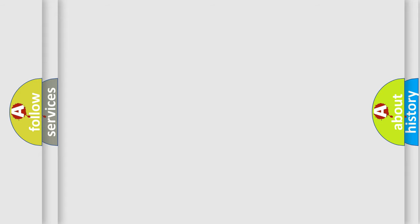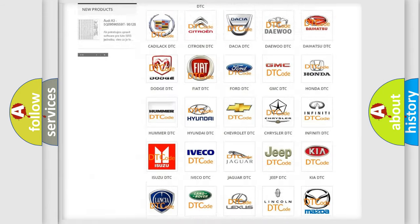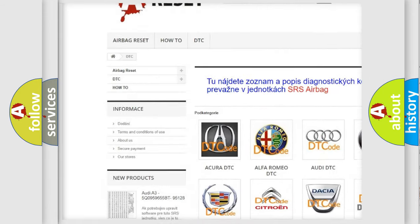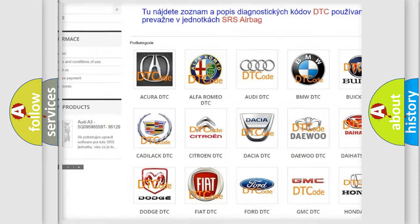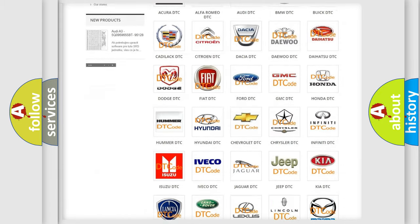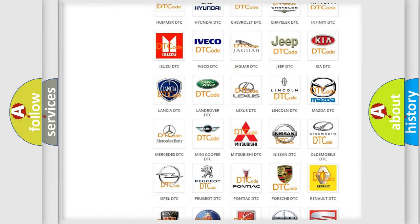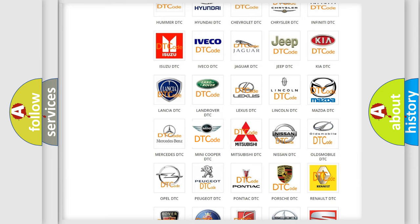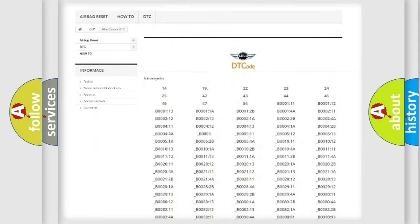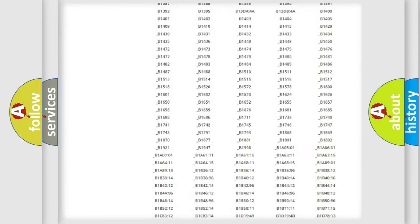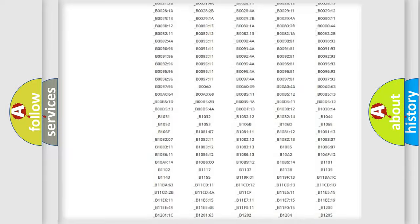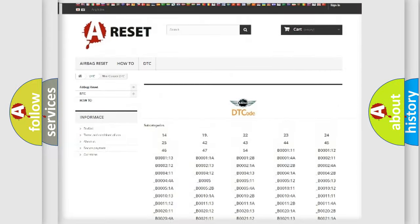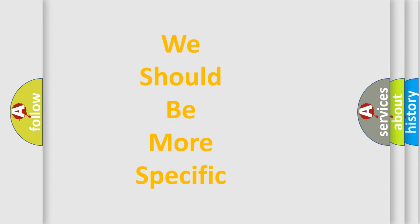Our website airbagreset.sk produces useful videos for you. You do not have to go through the OBD2 protocol anymore to know how to troubleshoot any car breakdown. You will find all the diagnostic codes that can be diagnosed in many vehicles, and also many other useful things. The following demonstration will help you look into the world of software for car control units.